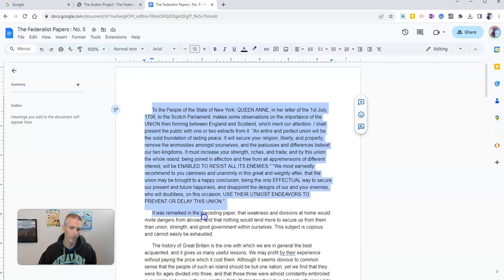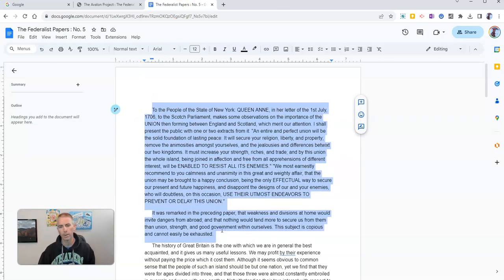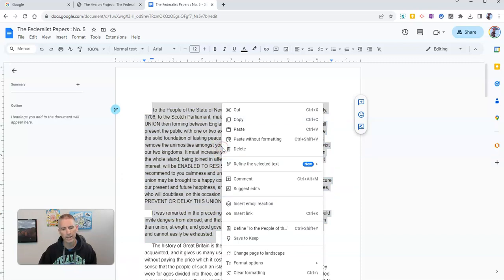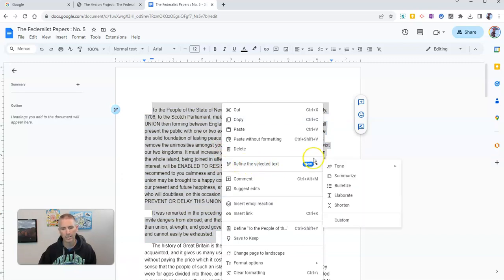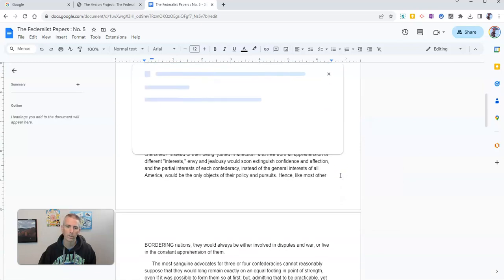For this demo I'm just going to highlight the first couple of paragraphs here. I'm going to right-click and select refine the selected text and then choose summarize.